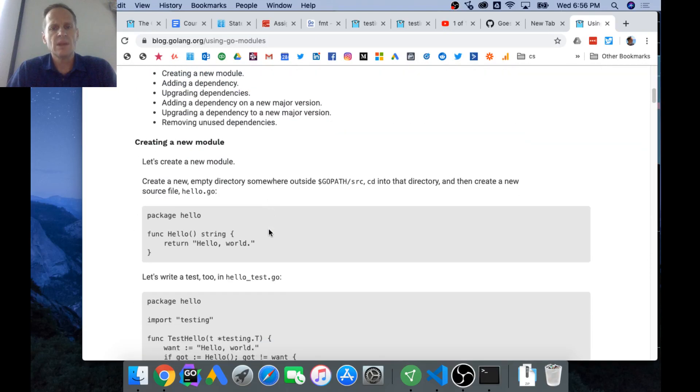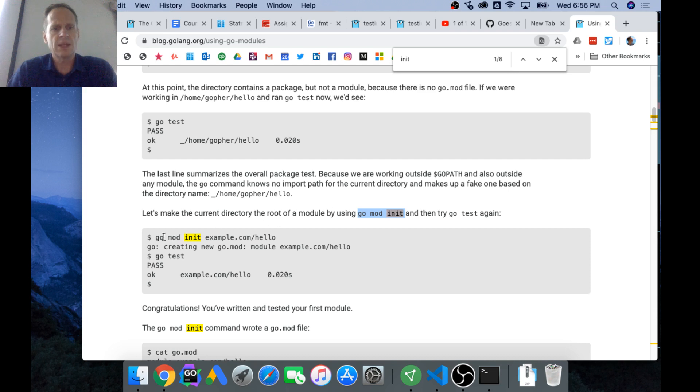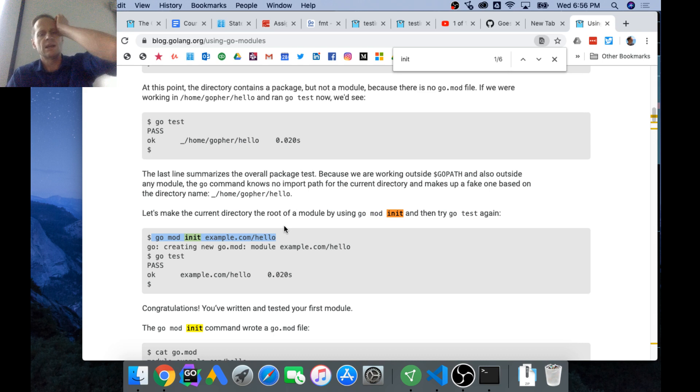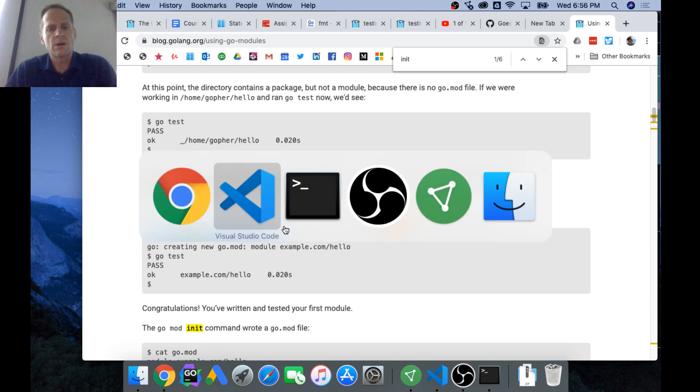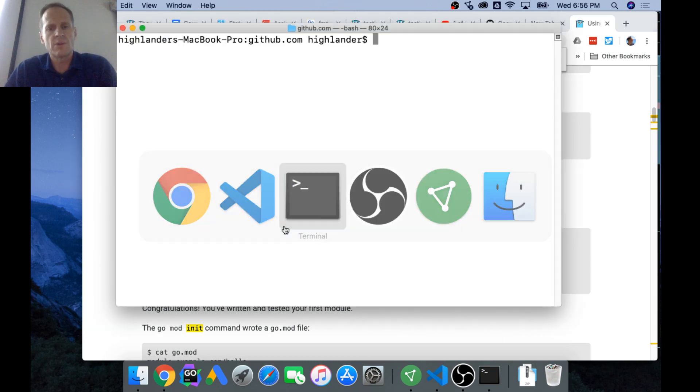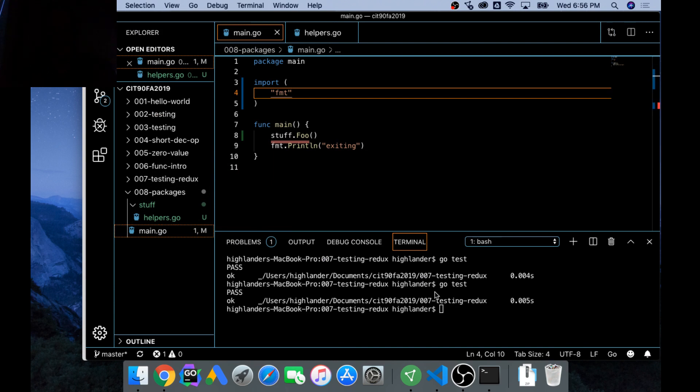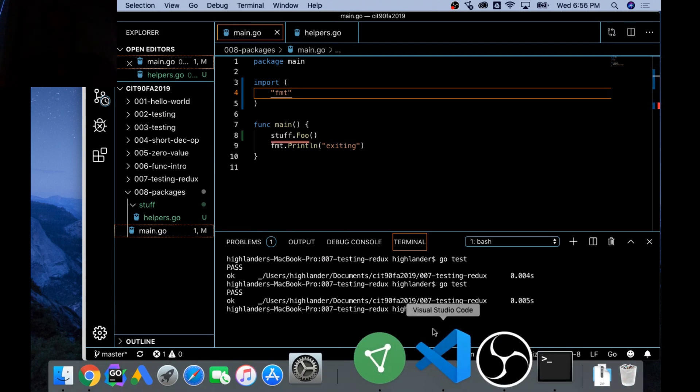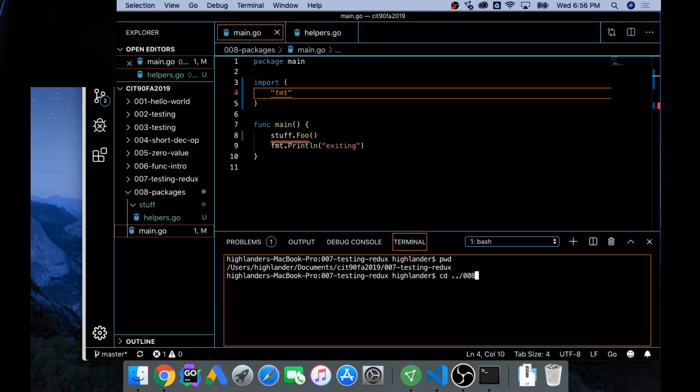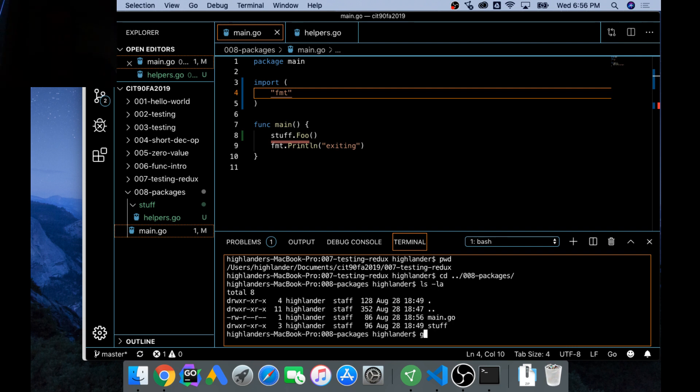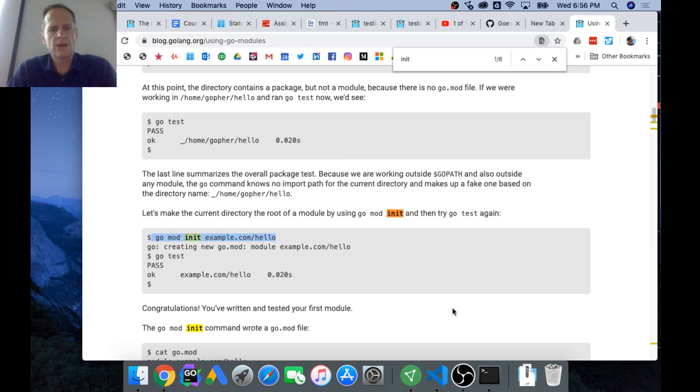It does dependency management. When you do Go modules, you want to do an init and it'll initialize your folder as a place where Go code is kept. You do go mod init and you give it some sort of a namespace. The namespace that they gave it here is example.com hello. We're going to do a go mod init for this folder that we're working in, and we're in 008.